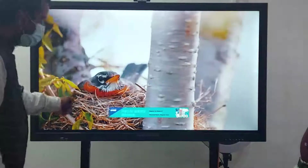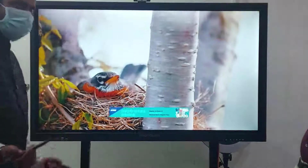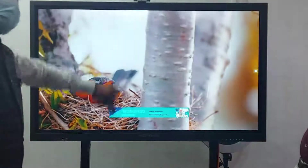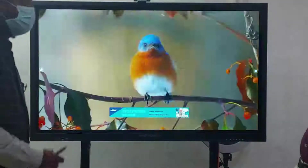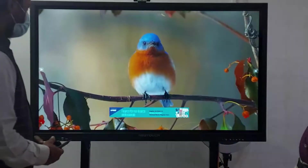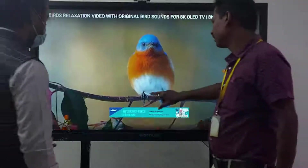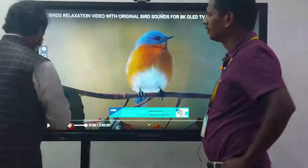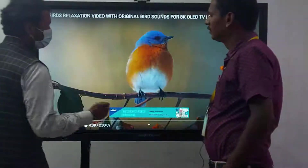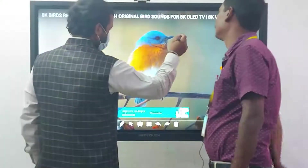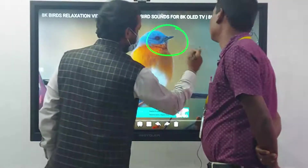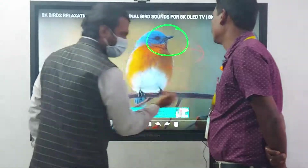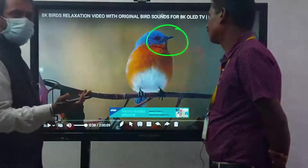I can pause the video here and write on the screen as well. You can pause and annotate. You can write in different colors on this too.